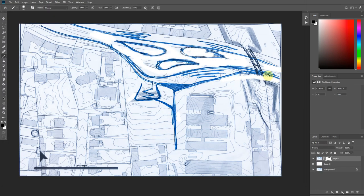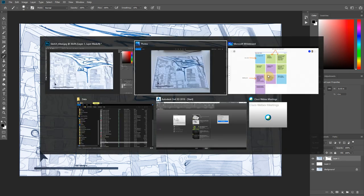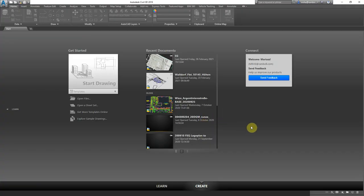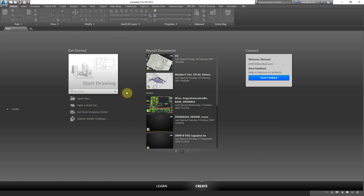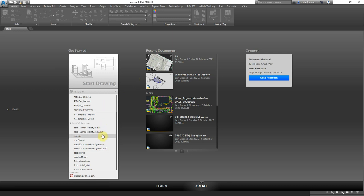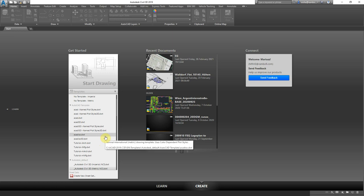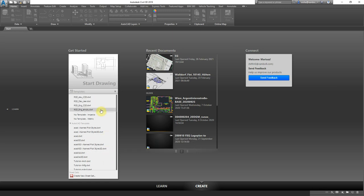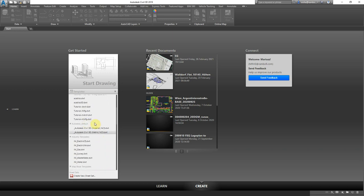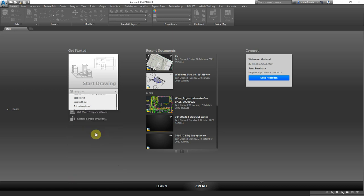Now switch over to Autodesk Civil 3D — I'm using version 2019, but 2020 or 2021 is fine. What matters is that each time you start a drawing, you need to make sure you're starting with a correct template. A template is essentially a set of settings saved in the drawing that allows you to work faster, more efficiently, and according to standards. Choose under AutoCAD Templates > Autodesk Defaults the 'Autodesk Civil 3D Metric' template to start your drawing.